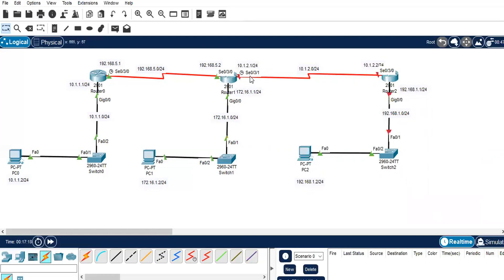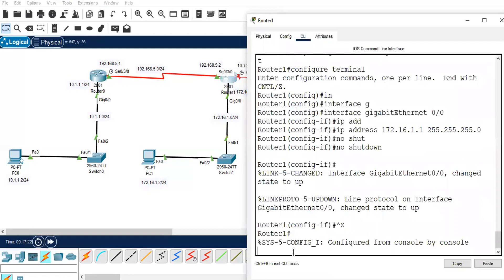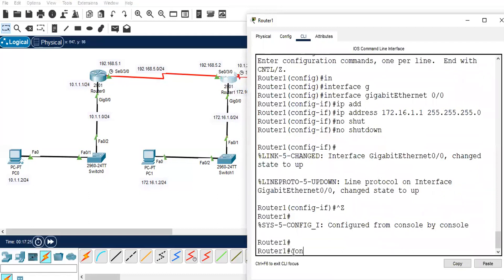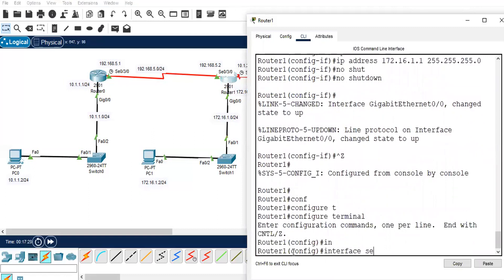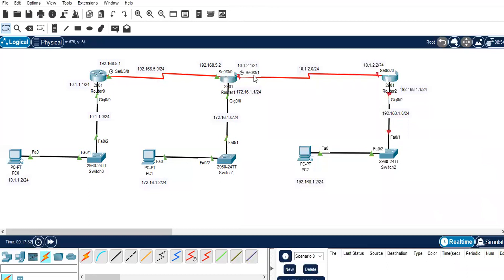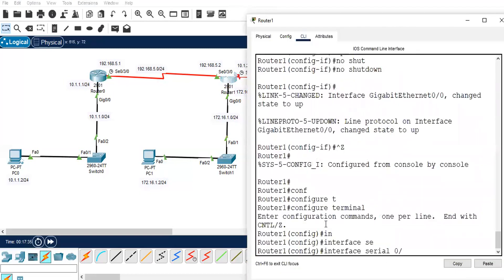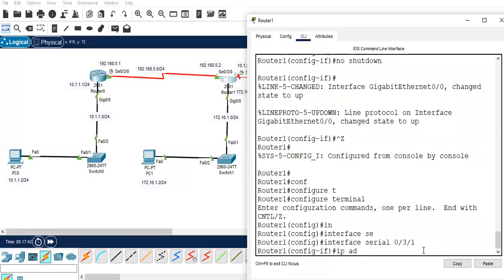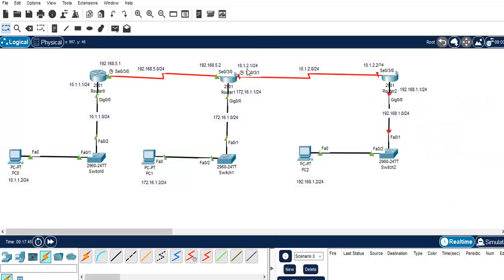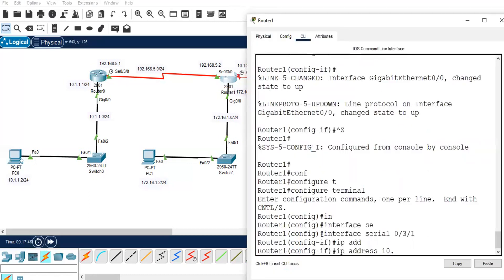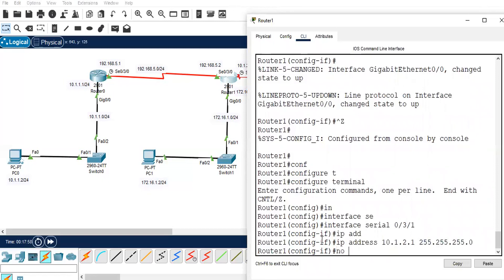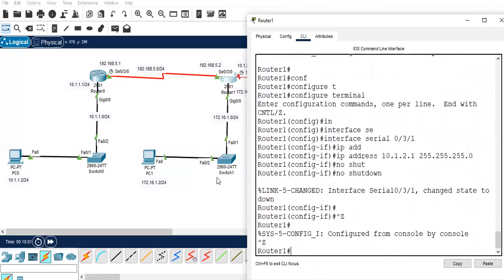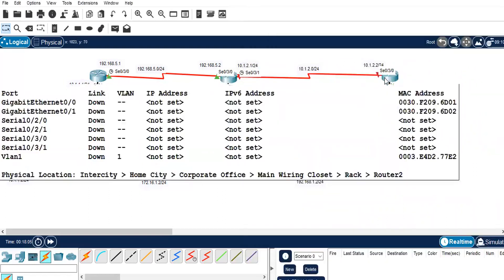Now configure serial 0/3/1 on Router 1. Configure terminal, interface serial 0/3/1. IP address 10.1.2.1 255.255.255.0, no shutdown. We also need to bring up the interface on the other side, so let's move to Router 2.